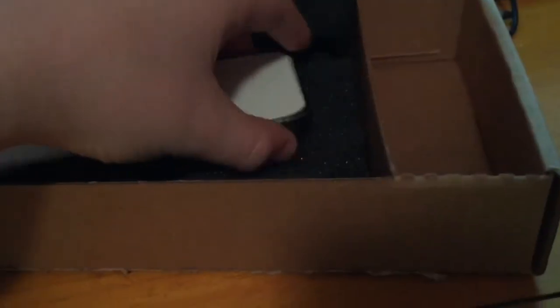We got the charger here. I'll unwrap that later. And then we got this baby. Fully working iPhone 5S.